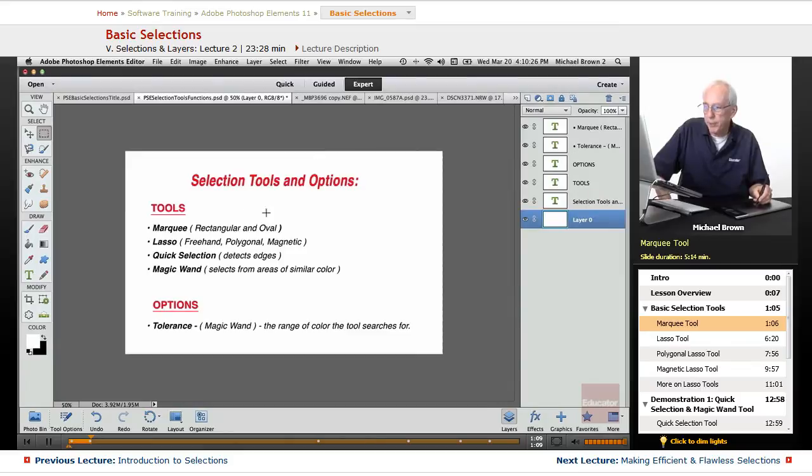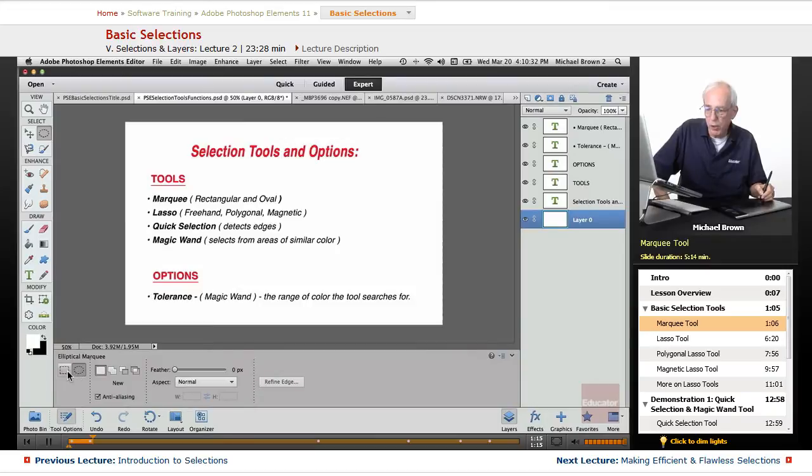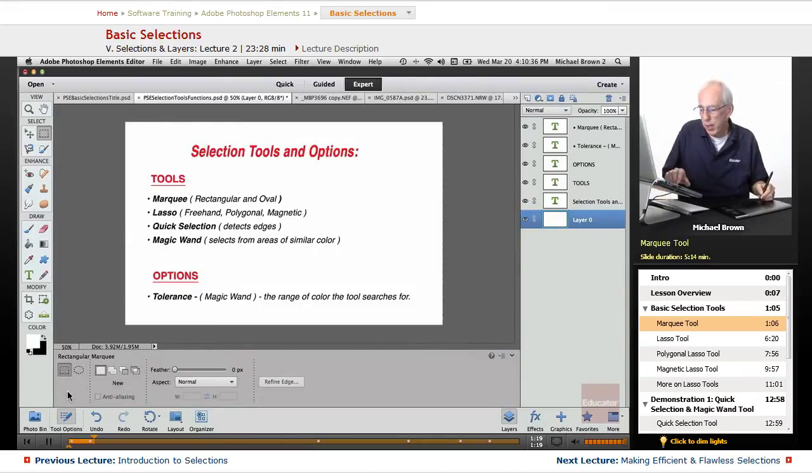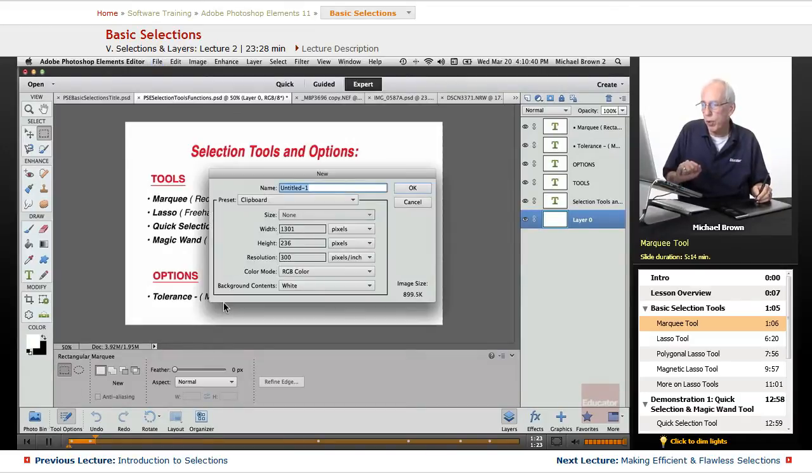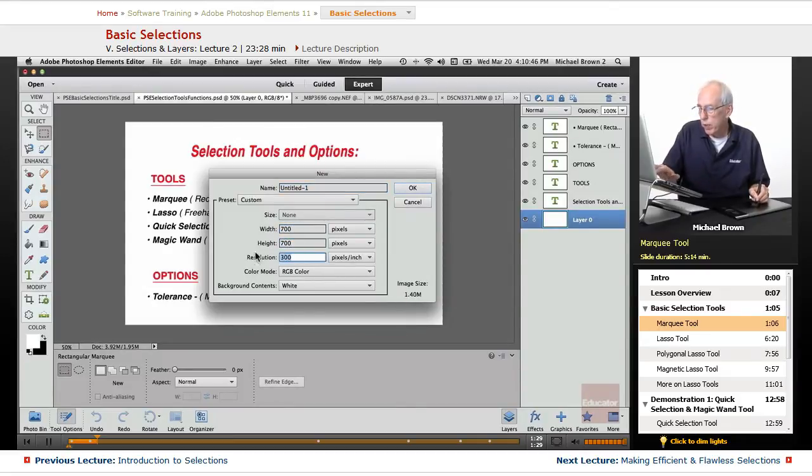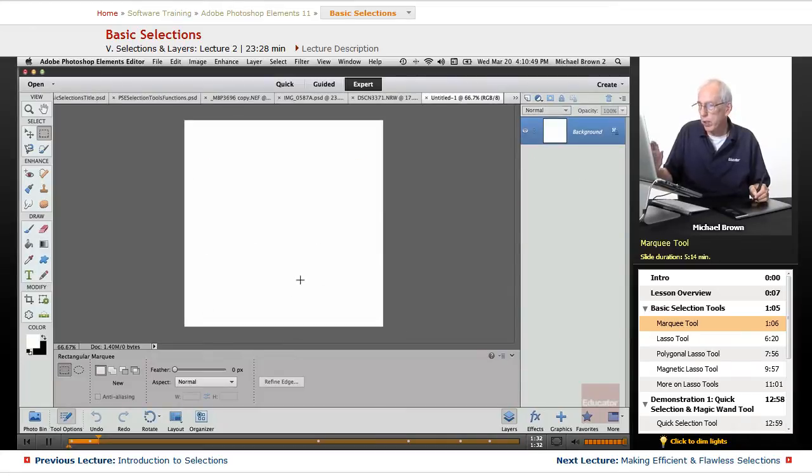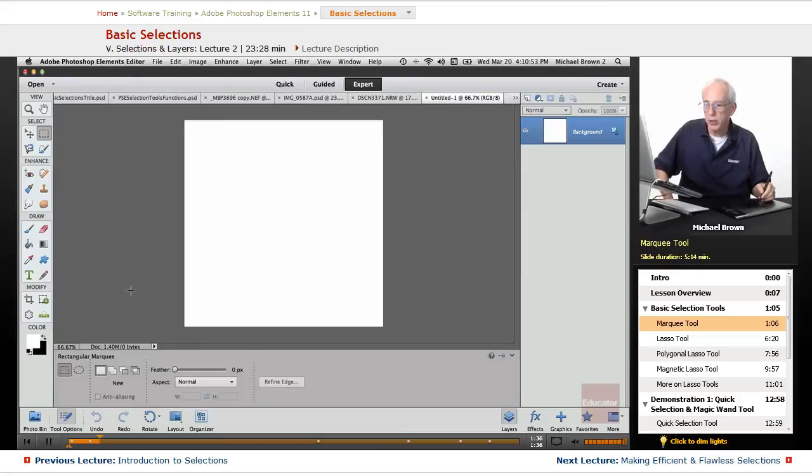We're going to deal with the marquee tool, which remember, up here when you click it, we have the oval, and we have the rectangular. So let's go ahead and open up a blank document, Command or Control N, and I'm just going to make this 700 by 700 at 200, and we'll click OK. We've got ourselves a blank document. This will enable us to take a look at this.